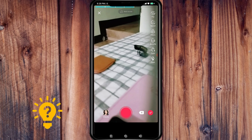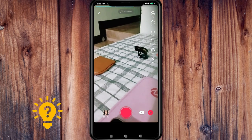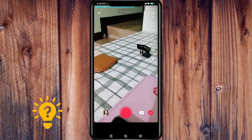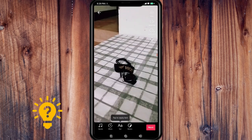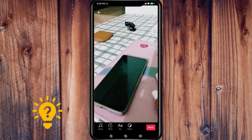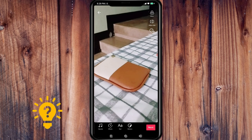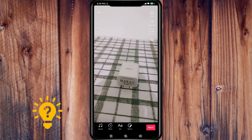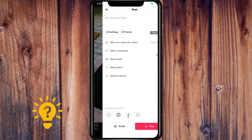Preview and share. Once you're happy with your TikTok video, just tap on the check. As you can see, you can see the preview. Then just click next, describe the video, and just post it. So that's it.